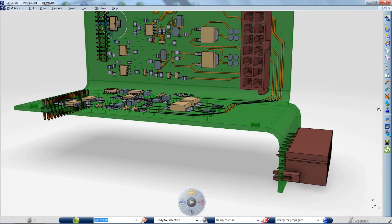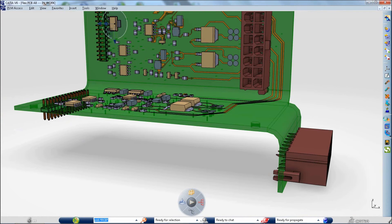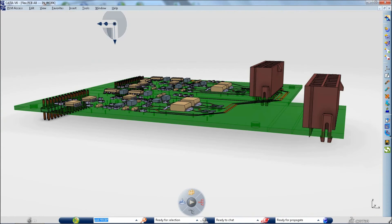CATIA flexible printed circuit board design now enables you to take into account all the geometry of the board in order to ensure right first time design and to reduce physical prototypes.